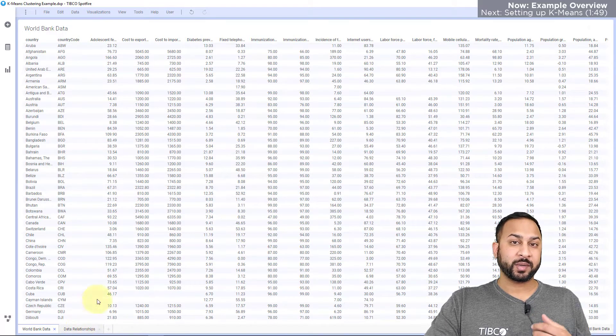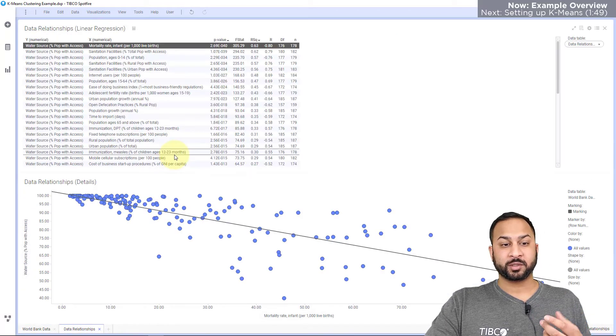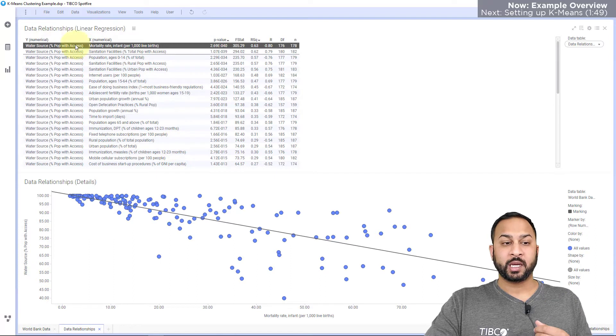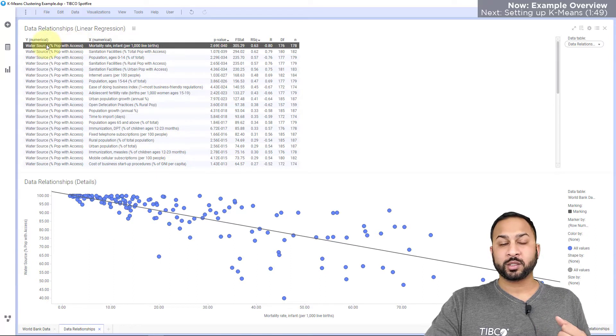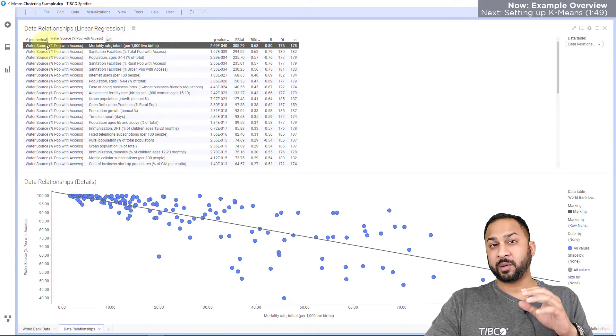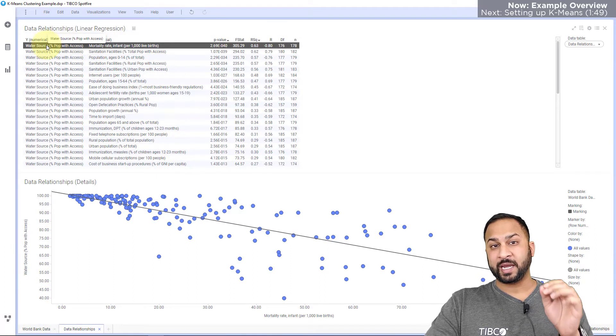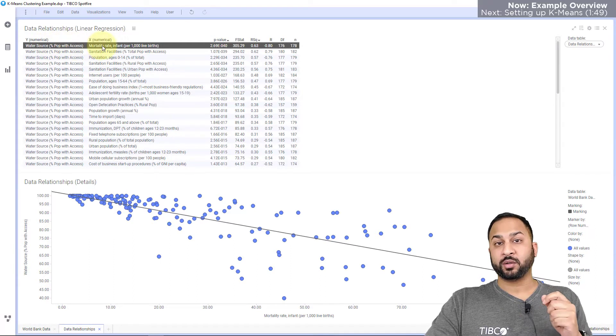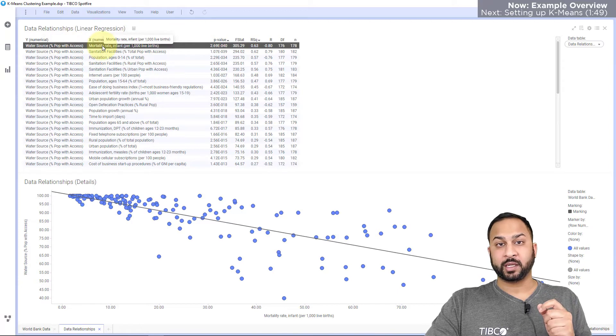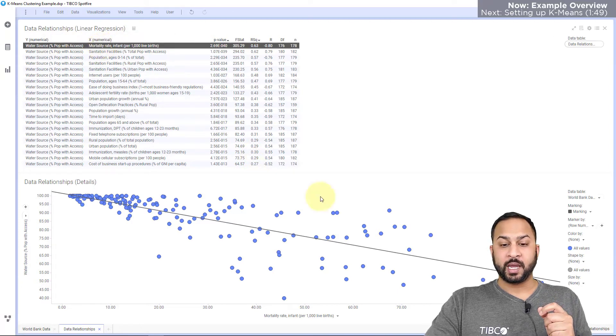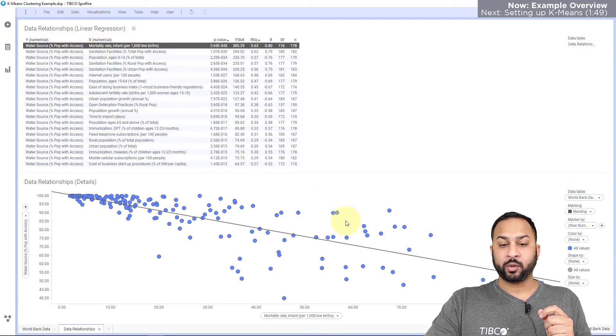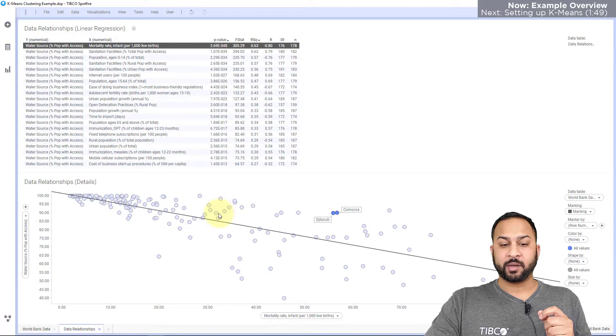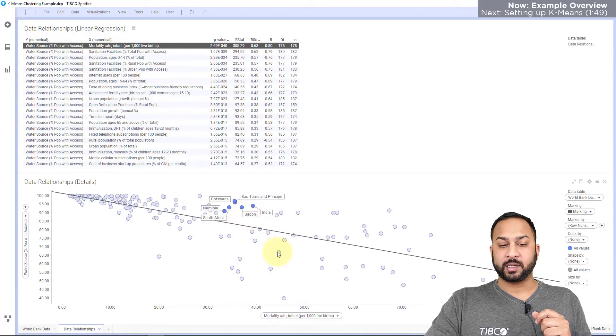Now I've already used my data relationships tool to find numerical relationships between the water source and the percent of population that has access for a country and then all the most highly related variables. And each of these points represents a different country and you can see that by me selecting those labels popping up.